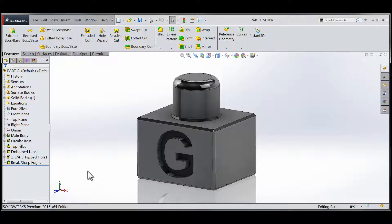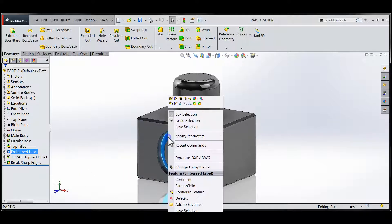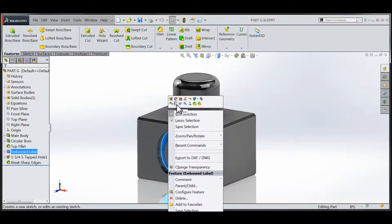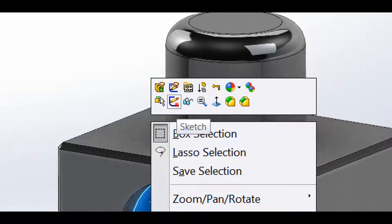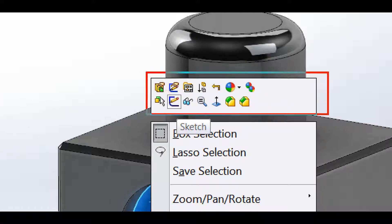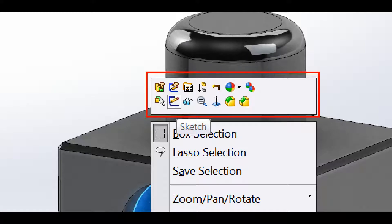available within the context-sensitive portions of the right-click menus. Let's take a closer look and compare the context-sensitive portions of the right-click menus for an item selected within the graphics area and a feature that would be selected from within the feature manager design tree.